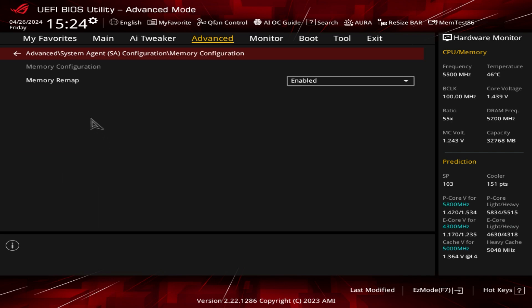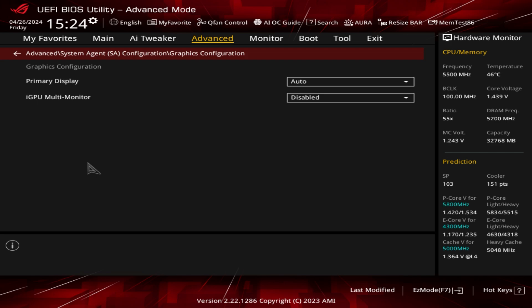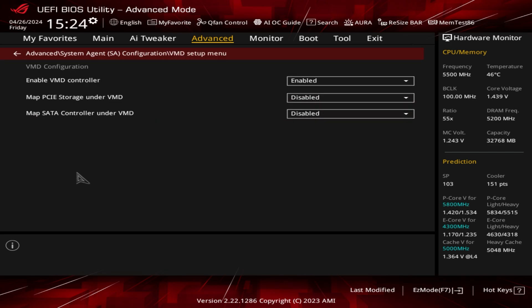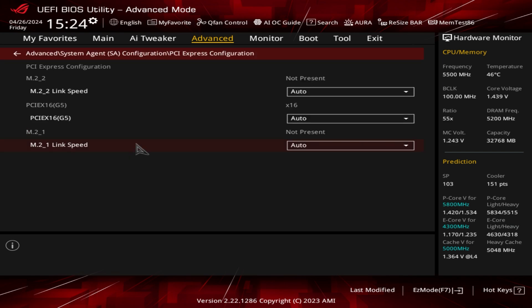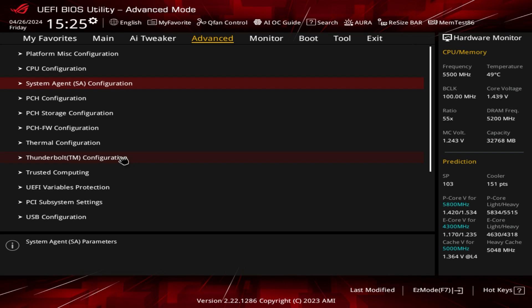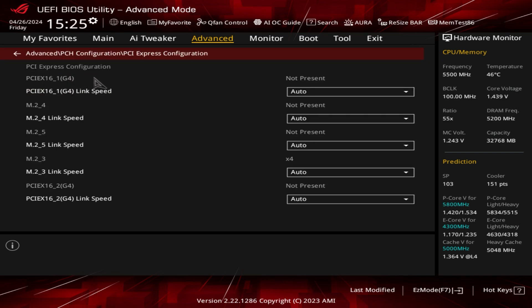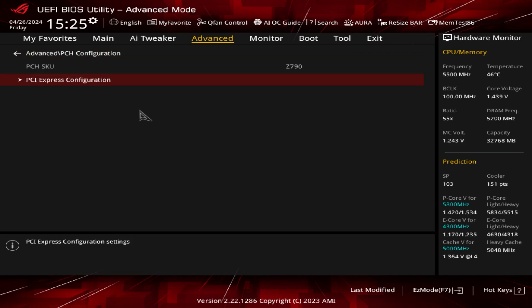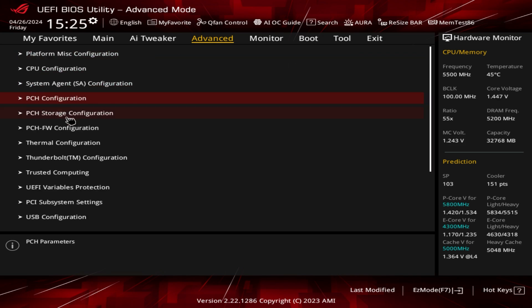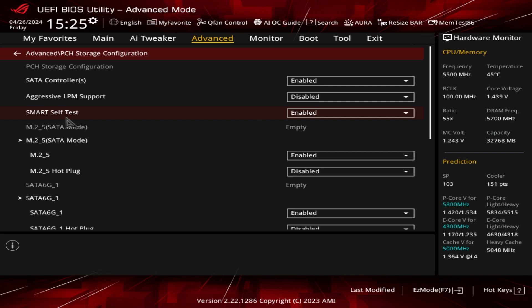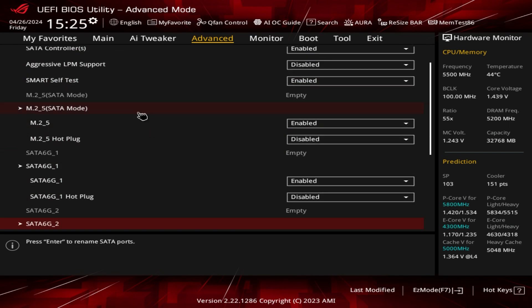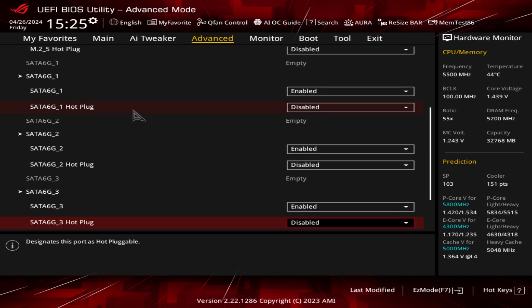System Agent Configuration lets you set memory remaps, primary display graphics, VMD setup, and PCI Express link configuration. PCH Configuration lets you set link speeds for everything. PCH Storage Configuration lets you enable or disable all your SATA controllers, M.2 slots, and set what modes they'll be in.